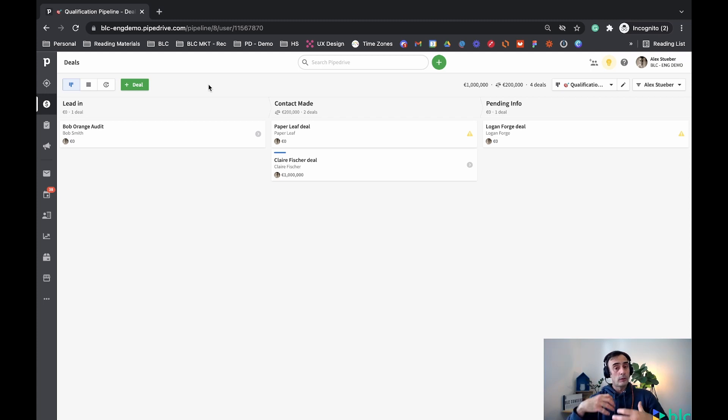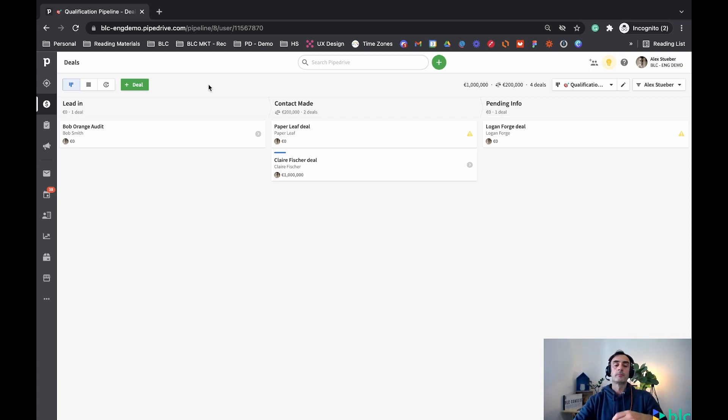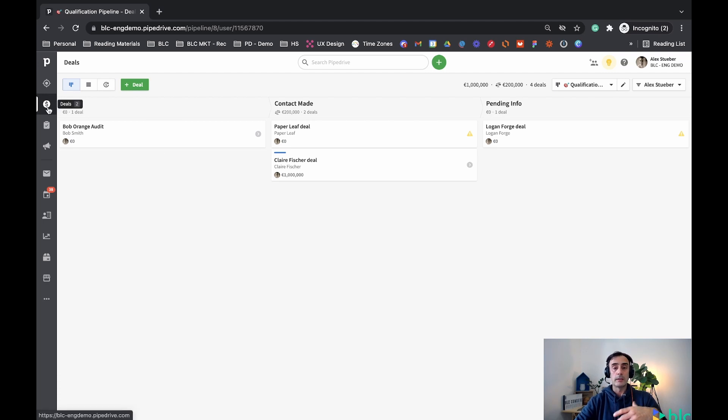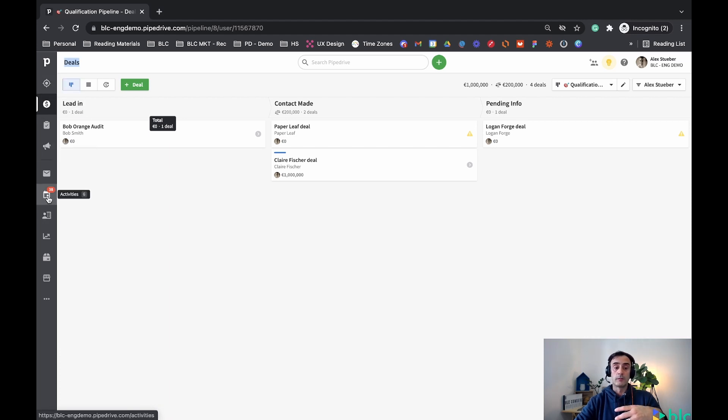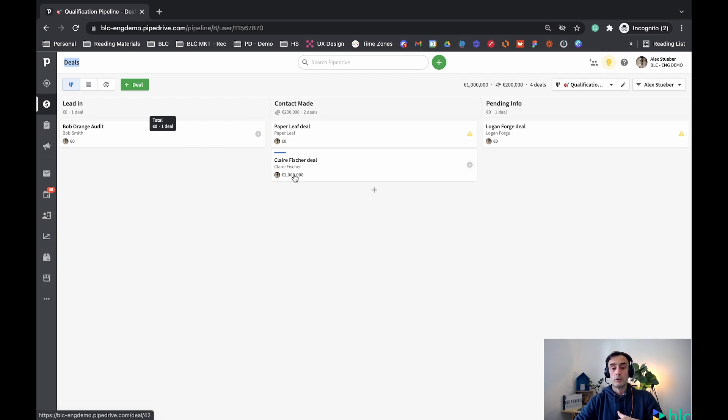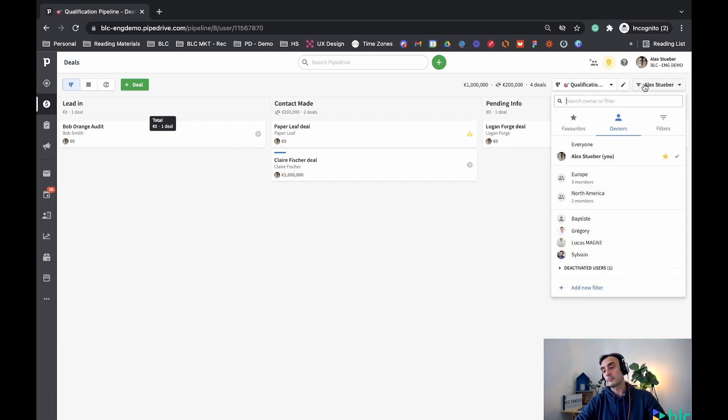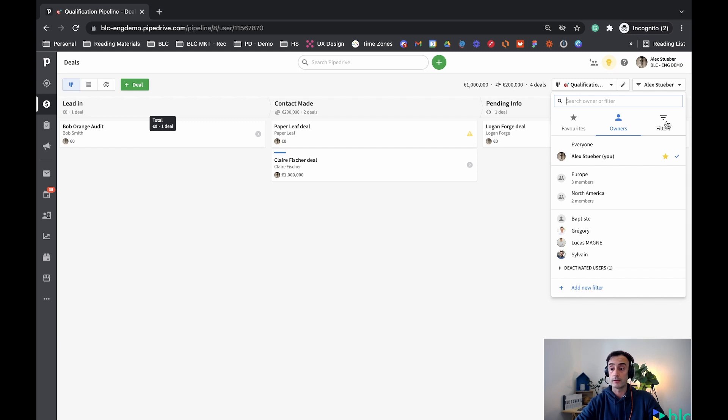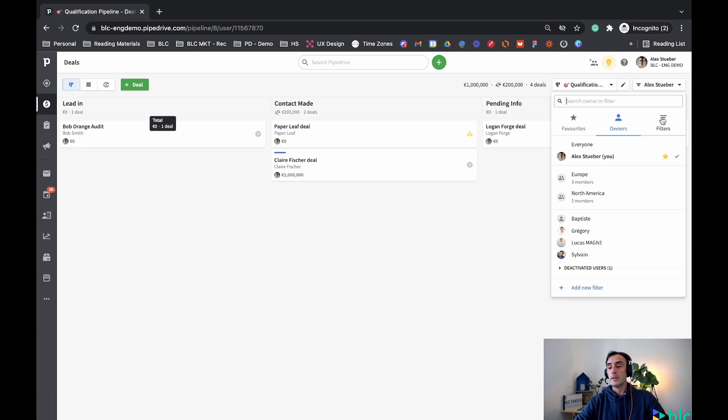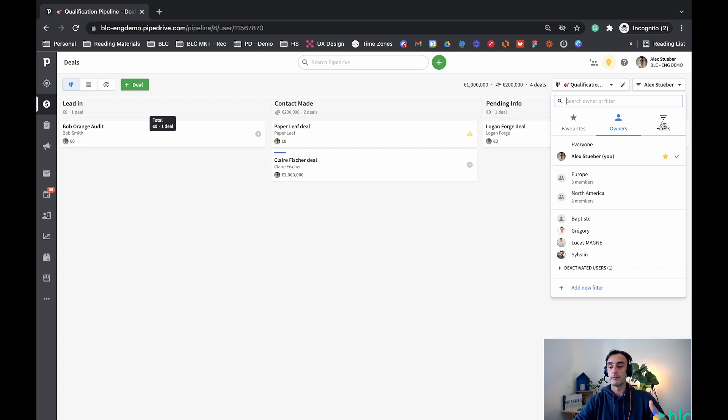How do we find filters and how do we create filters in Pipedrive? Well, filters we're gonna find in many different tabs. We're gonna find filters for deals, for leads, for activities, contacts, products. Everywhere that you're gonna see this little drop-down with this little symbol here, I call it a kind of a Wi-Fi symbol. Every time we have this, it means that we can create a filter in Pipedrive.